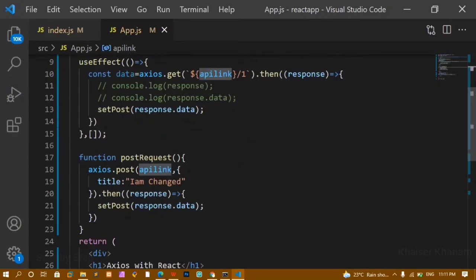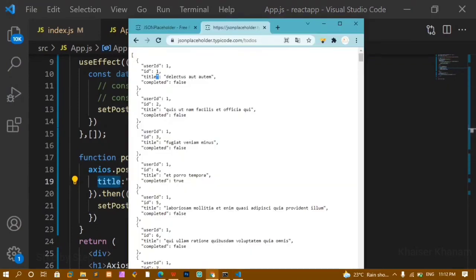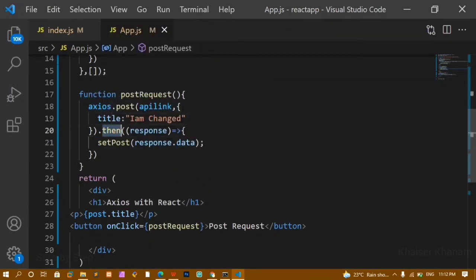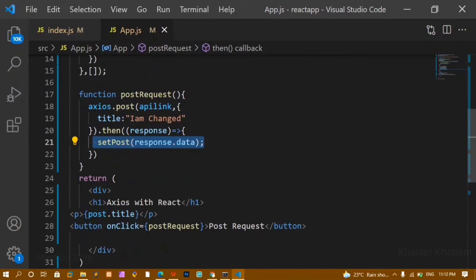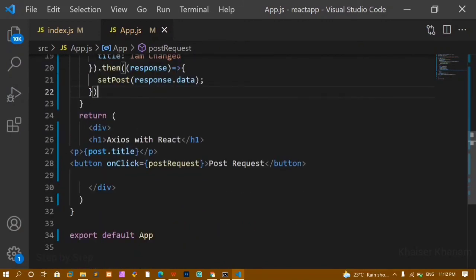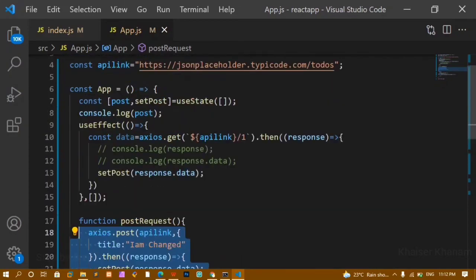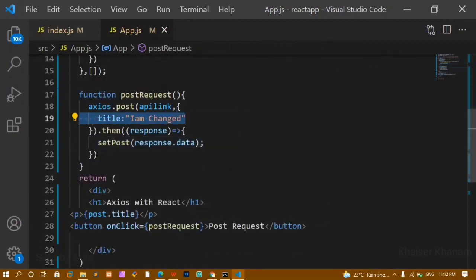For the POST function, axios.post takes two parameters: the URL (passed as the variable) and an object with the fields to change — here I'm changing 'title' to 'I am changed'. If you want to change other fields like 'completed', just separate them with a comma. It returns a promise, so we use .then to get the response and update the state.